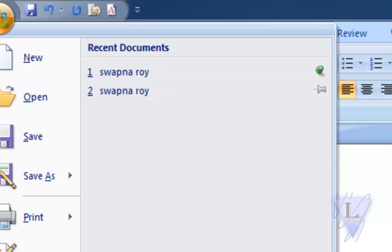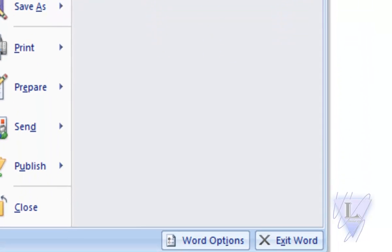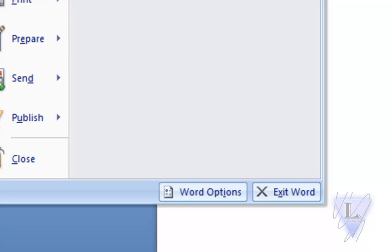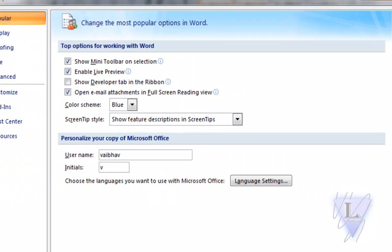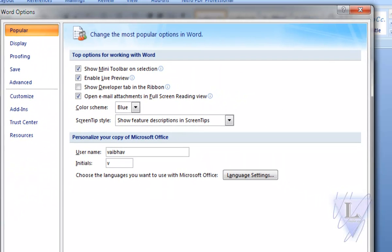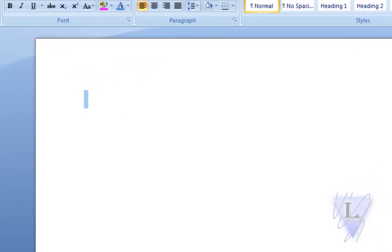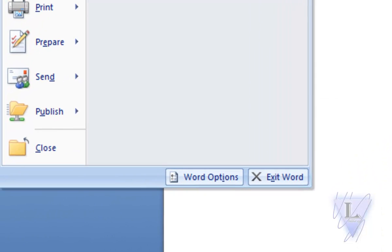On the bottom right of the Office Button, two buttons are there: Word Options and Exit Button. The Word Options button, when clicked, will open up the Word Options dialog box, and the other button will exit the Word Application.